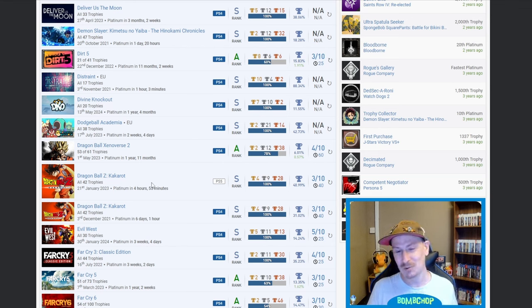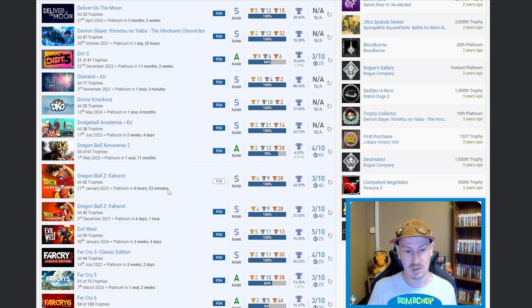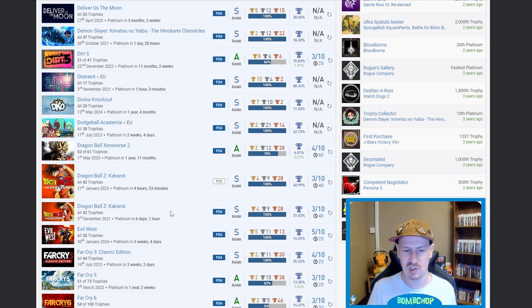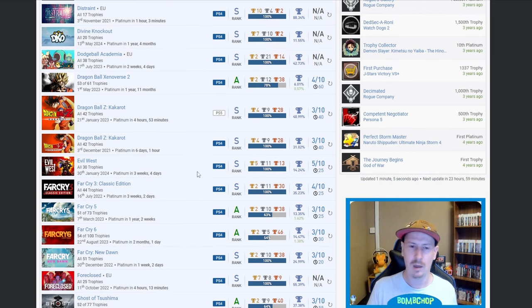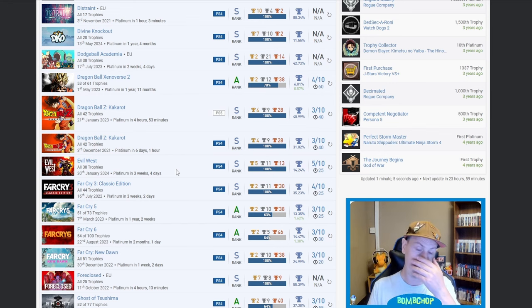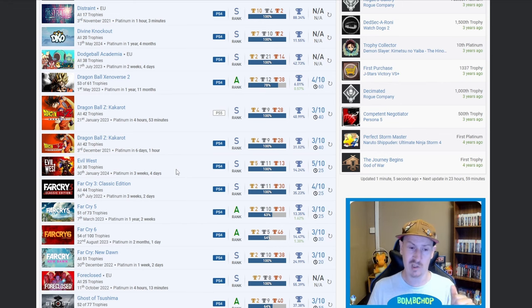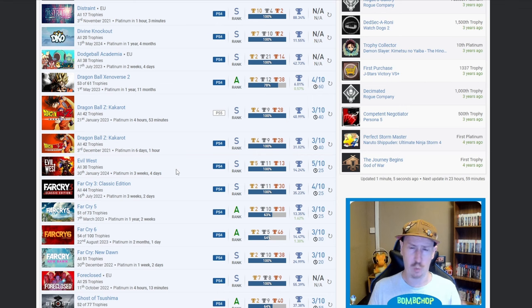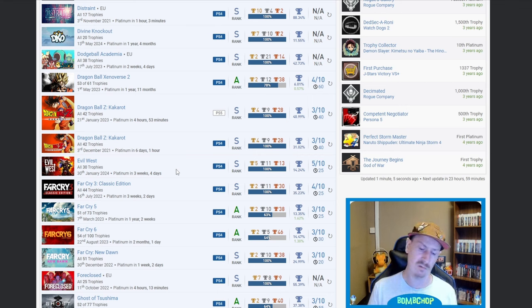Dragon Ball Z Kakarot twice, PS5 and PS4, not auto-popped, love to see it. Evil West, nice. I can't get into it. I bought it physical PS5, I put it on, I think I earned one trophy and I was just like, can't be bothered. Maybe I'll revisit it at some point, maybe it just wasn't the right time.